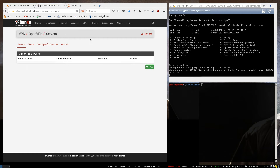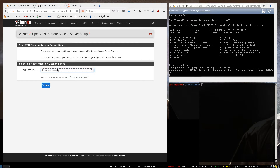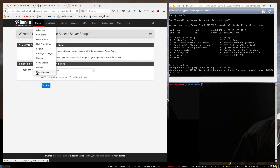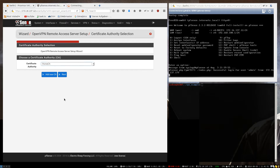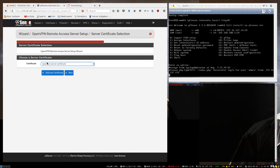So now we go to the OpenVPN tab and start creating an OpenVPN server, but we are going to use the wizard. We specify local user access, so we can create users here in the user manager and create a client certificate for them, and then they can use it to connect to the OpenVPN. Let's select the home CA and go to the OpenVPN server certificate.